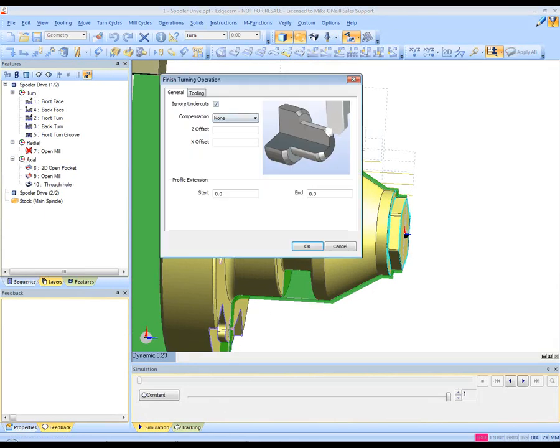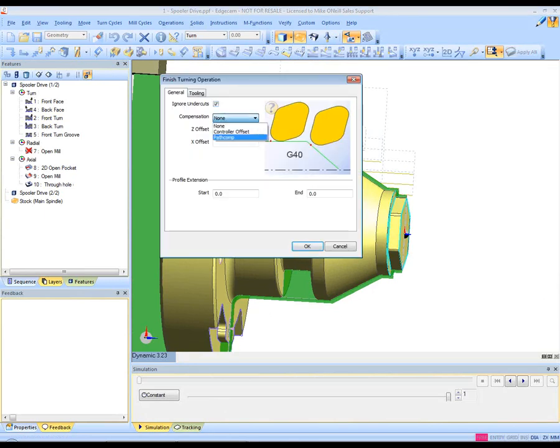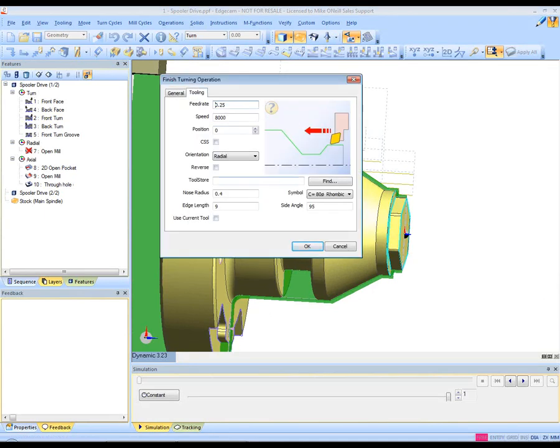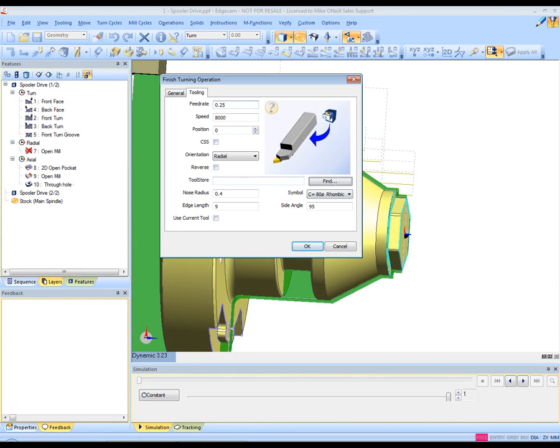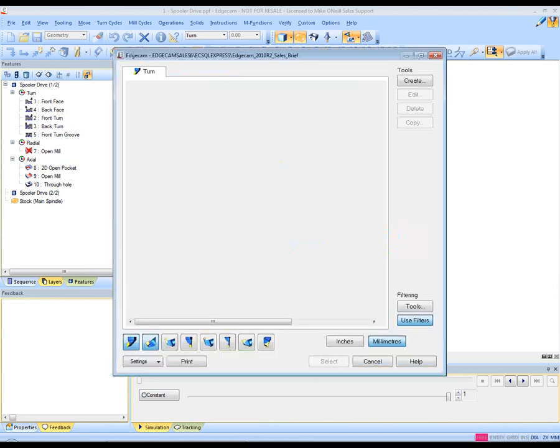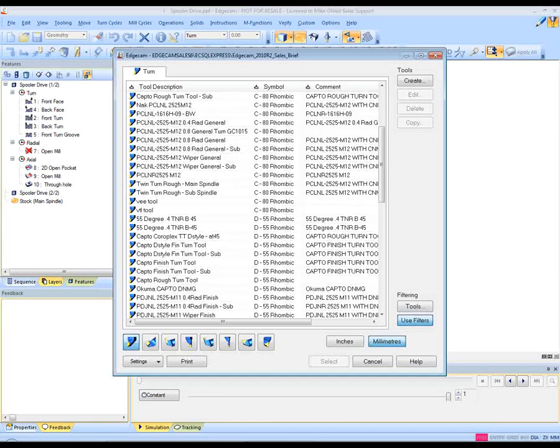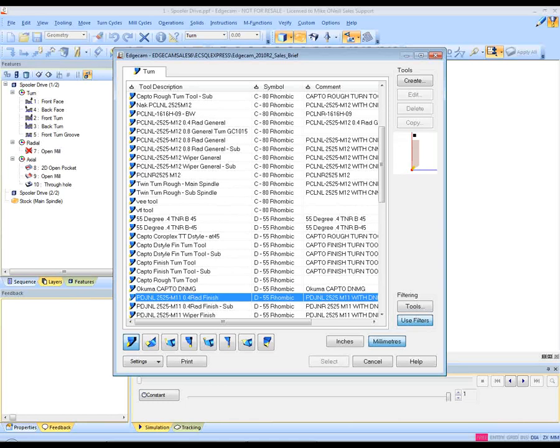We can update the stock and Edgecam will melt away the stock showing us the latest stock condition. This is very important to produce toolpaths that do not cut fresh air. It respects the stock. We move further ahead. We pick the same feature and now we go for our finished turning operation. Again, the same intuitive dialog box is used.